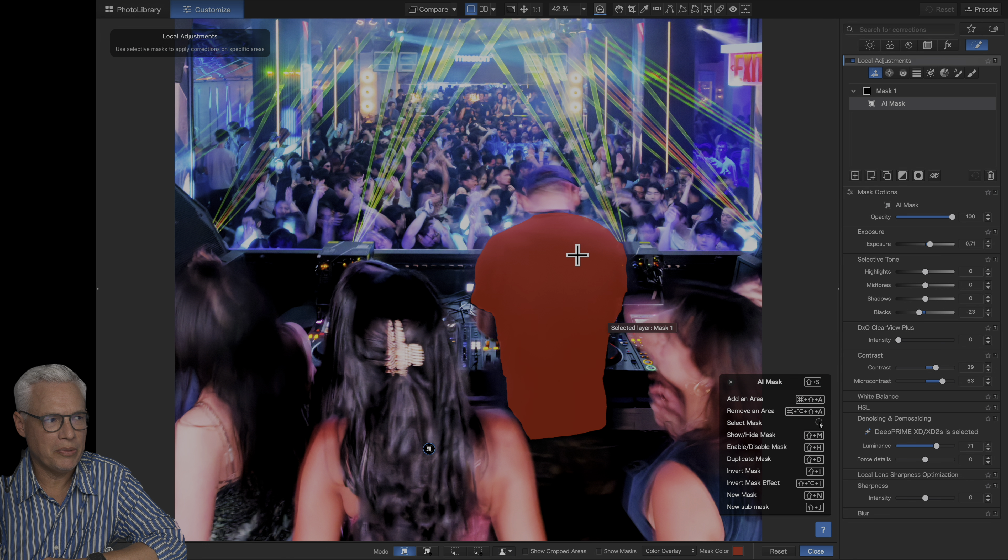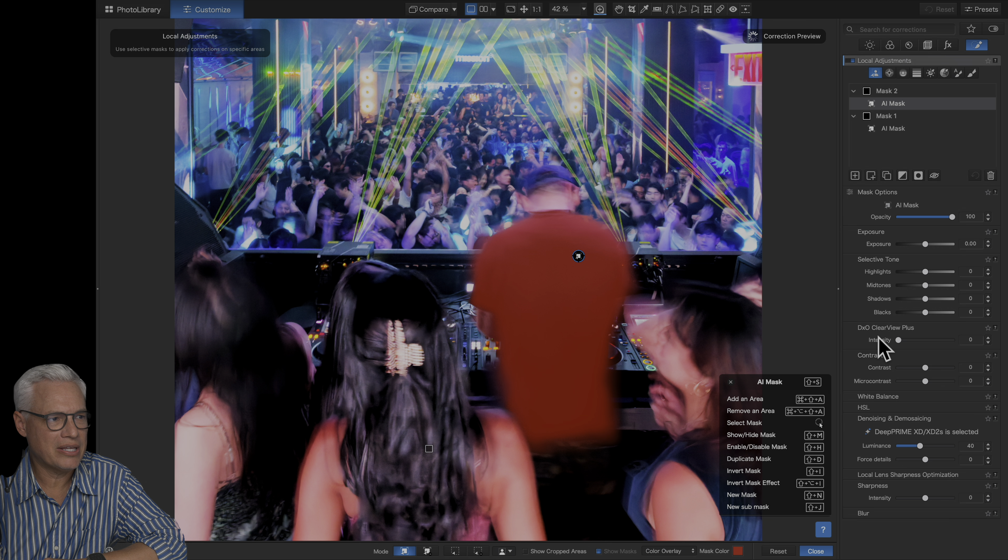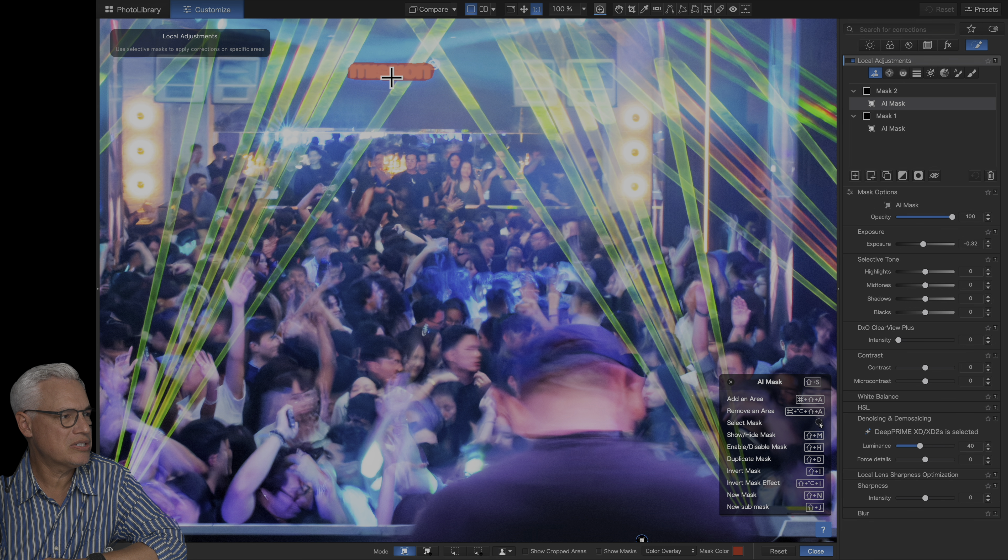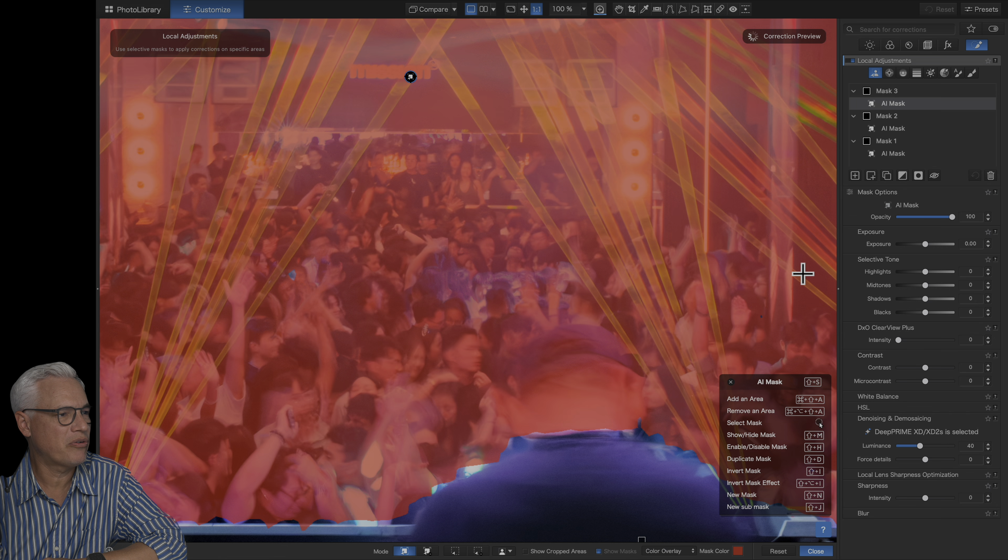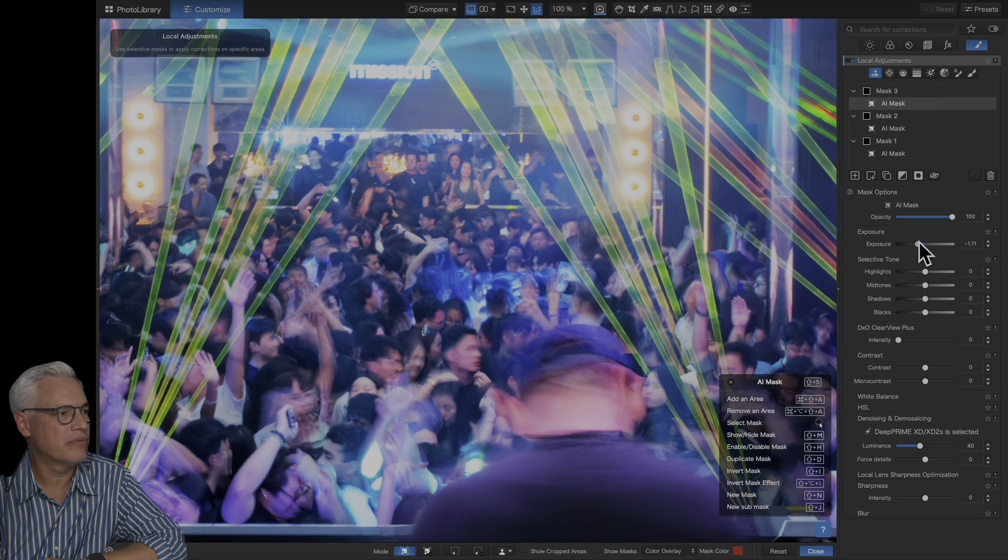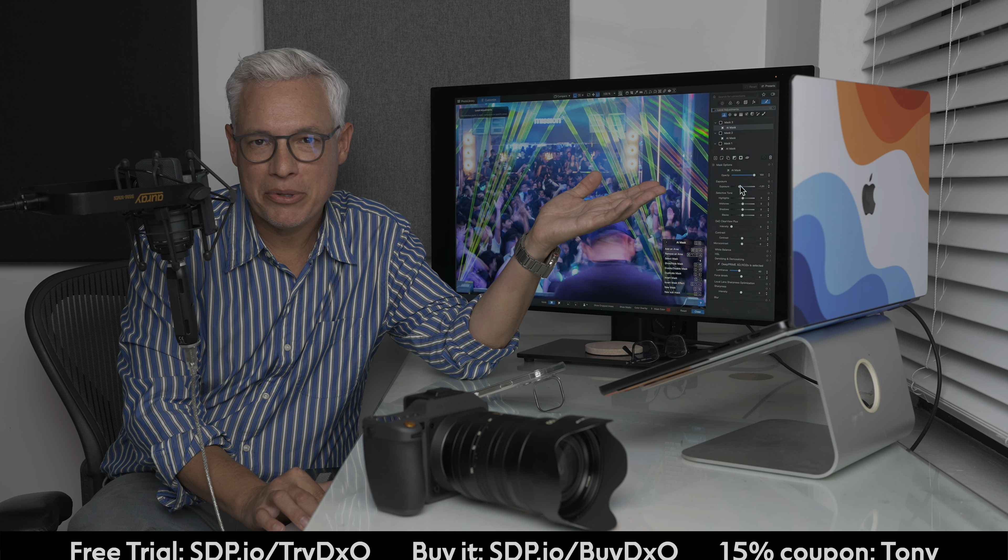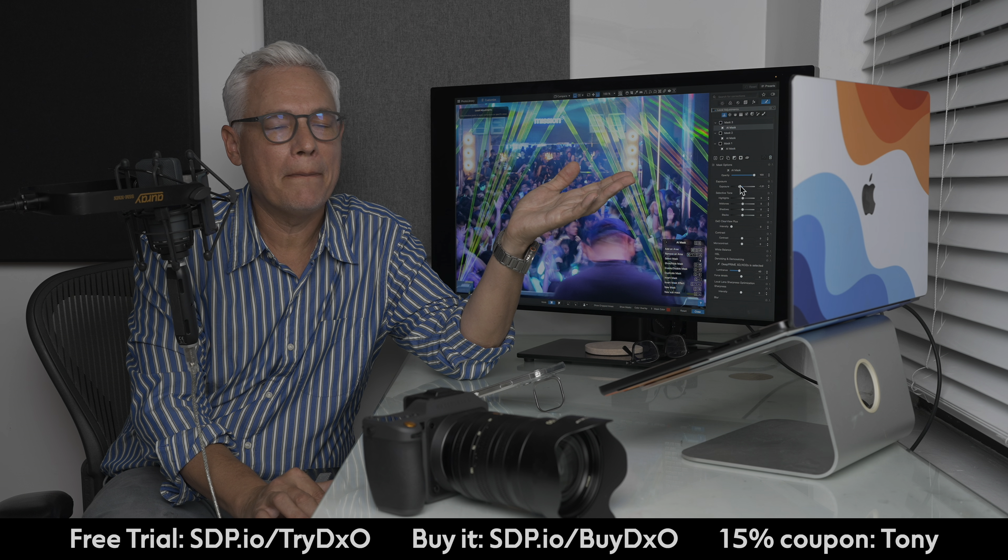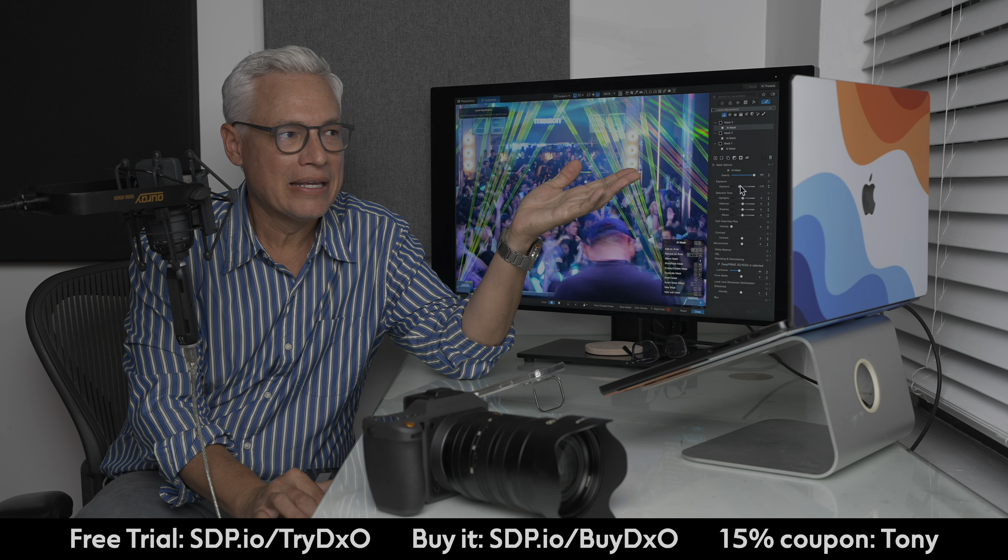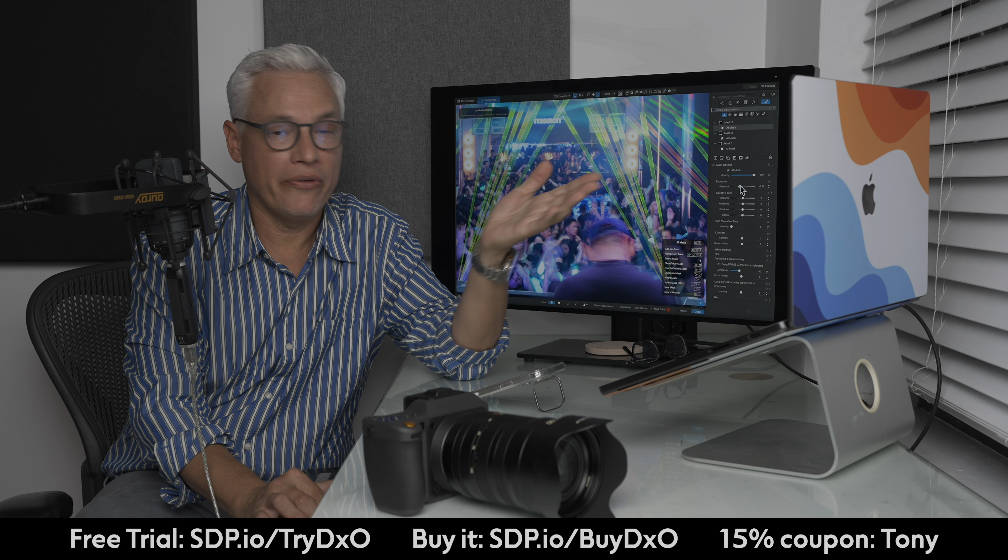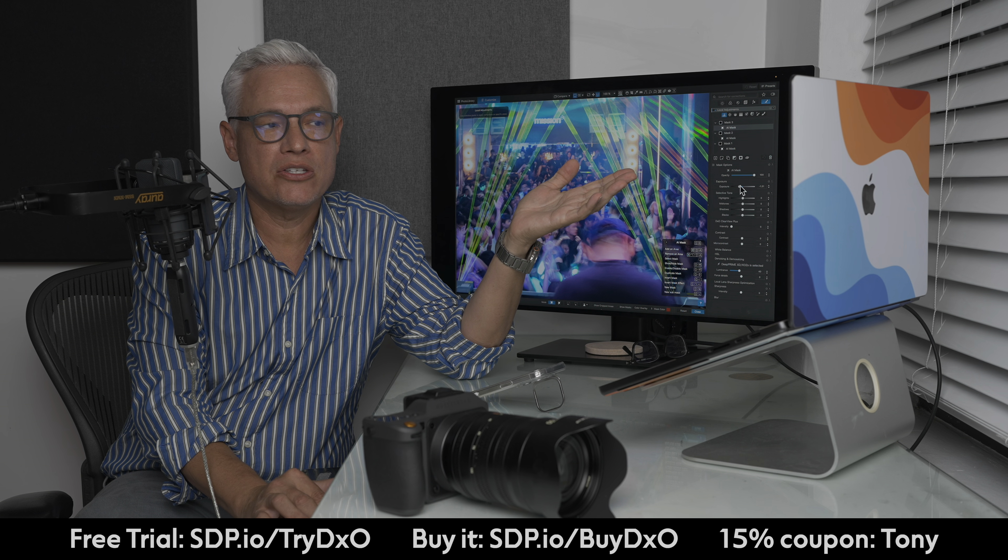Her suit should be black. I'll just click that, lower the exposure just a little bit. This mission sign is a little overexposed, so I'll just grab that and then lower the exposure of it. You got to get the name of the nightclub clear, right? That would have been a pain in Lightroom or previous versions of DxO, but now they make it so easy.